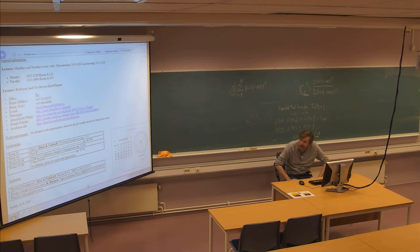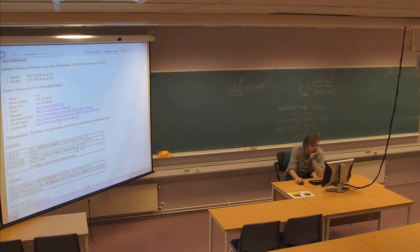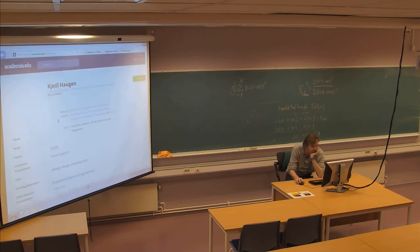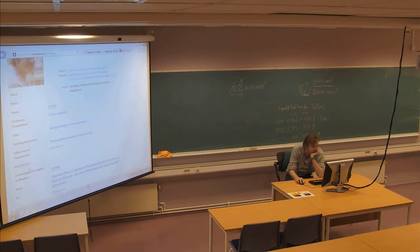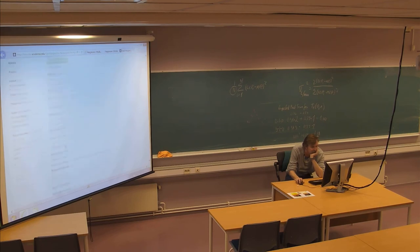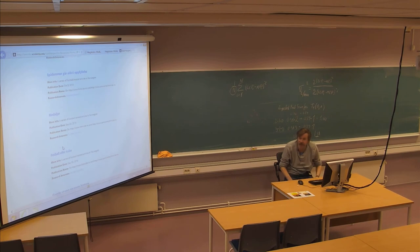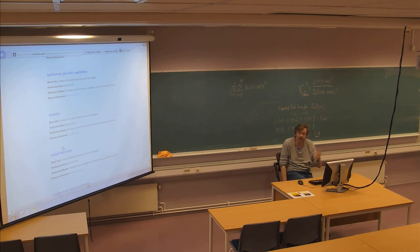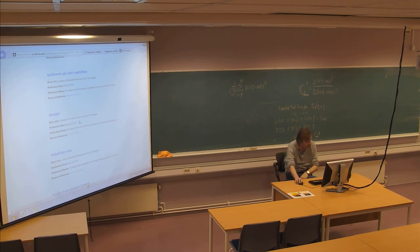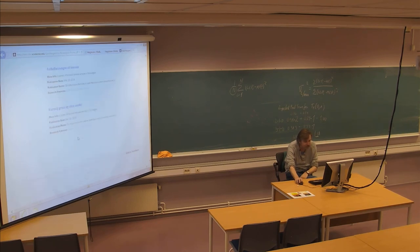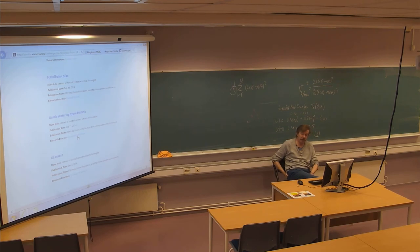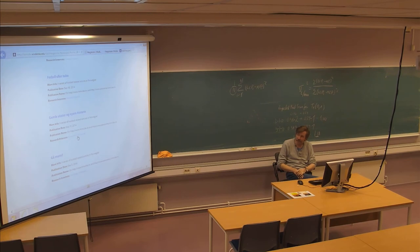If you want pointers to what topics may be problematized on the exam, you may have a look at this webpage. Some of you may be aware that I have been writing about football the whole semester. All these writings are collected here. It may be a good idea to read through this. Maybe some of these topics will be a part of the exam, but there's a lot to read here. At least it may be that something here may pop up on the exam.